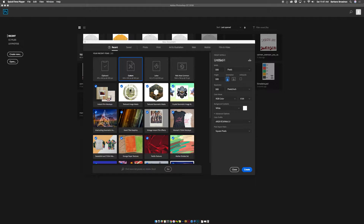Hey there, it's Barbara, and this is a tutorial showing you how to use Photoshop to make product mockup images in different colors, starting with just one image.